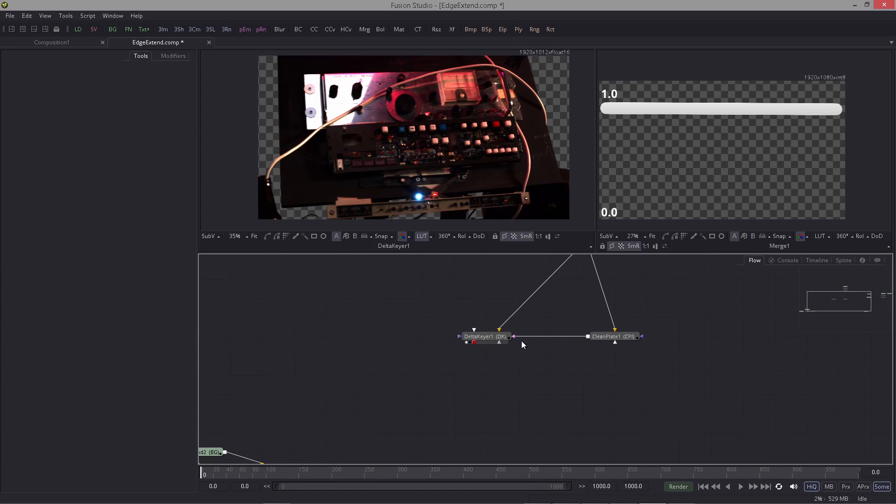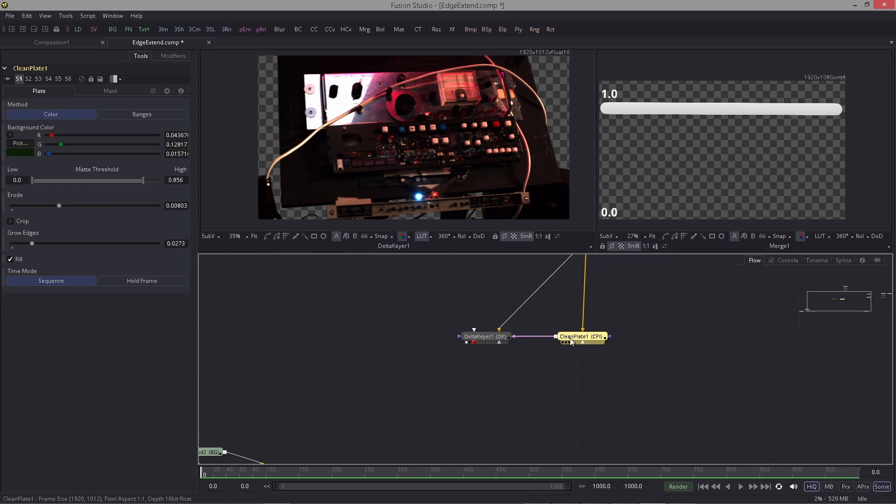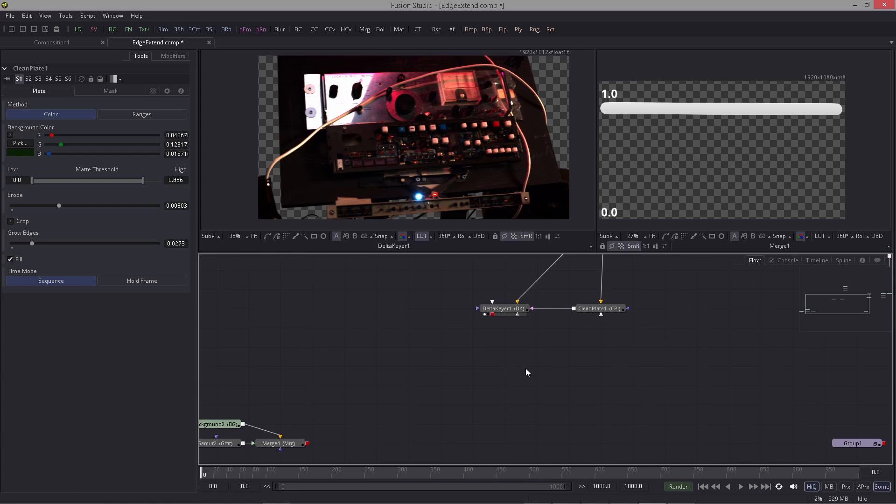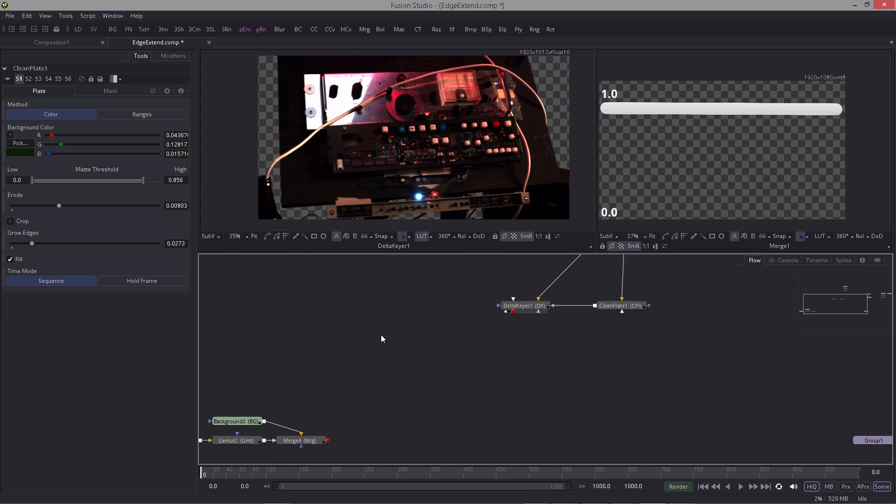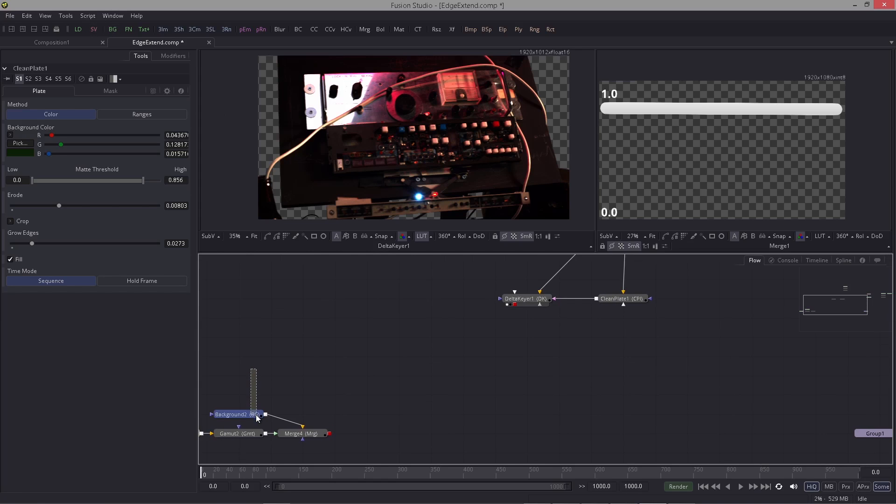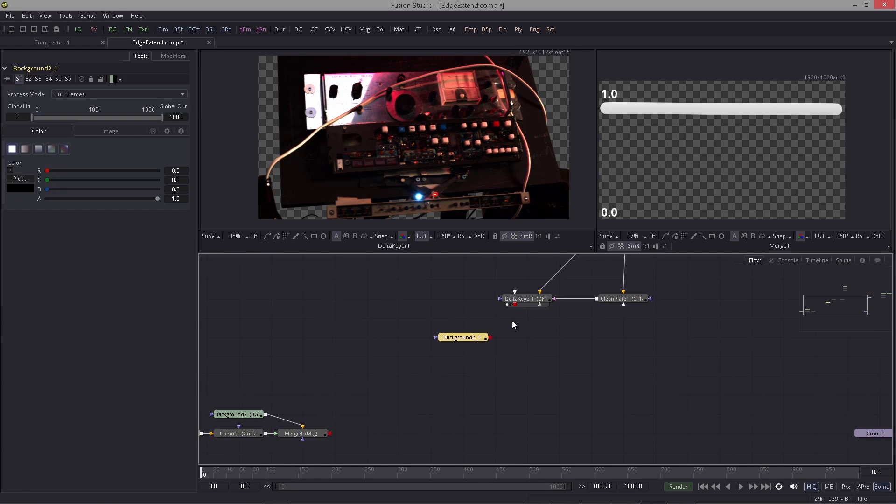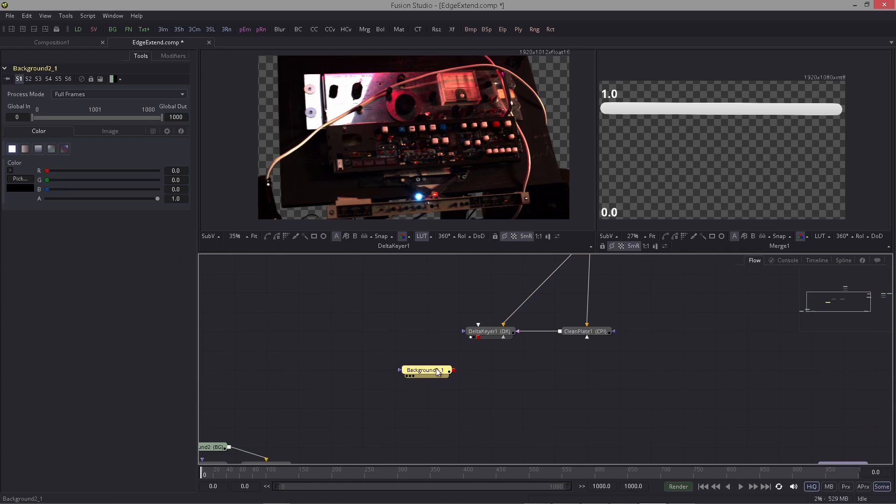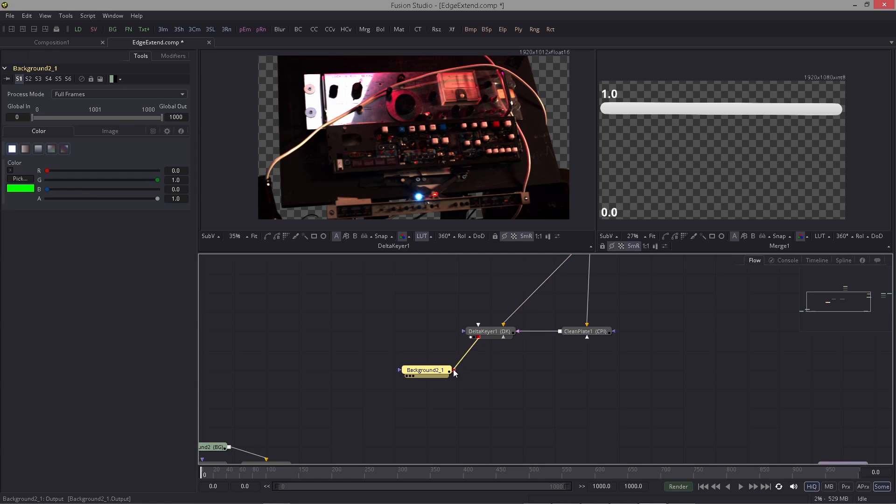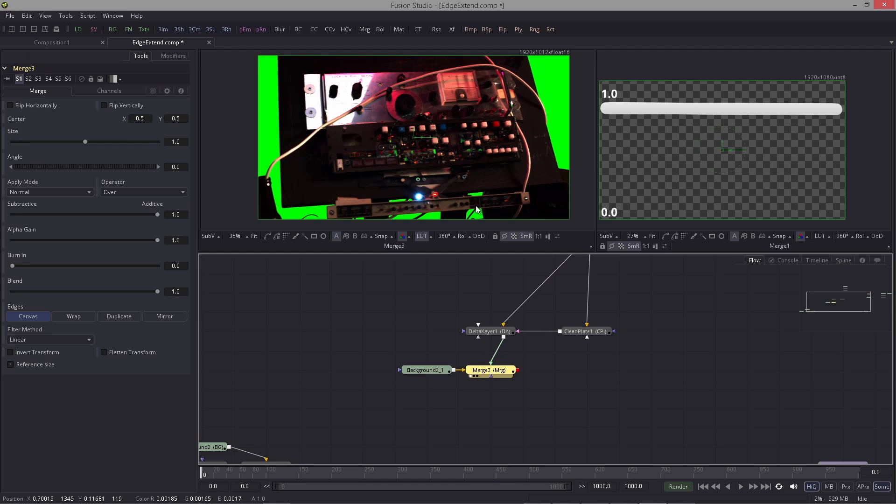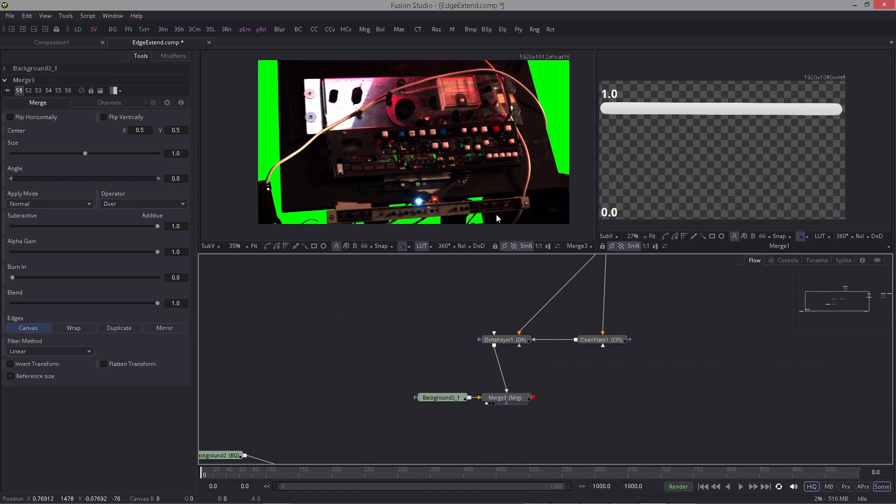Let me show you what we can do since Fusion 9. The cool thing is that the answer lies in this clean plate node. For example, if you have your keyed footage, all you have to do is bring in a background with the same resolution, and I make this green again.